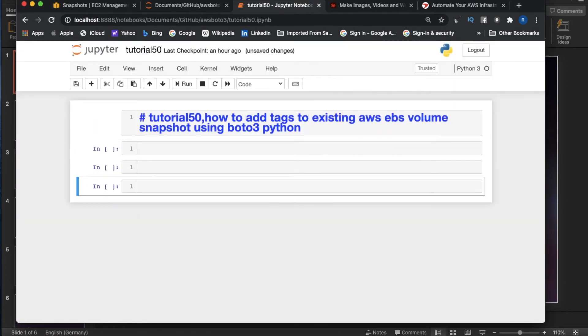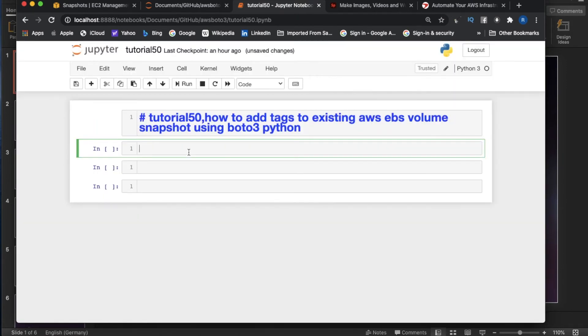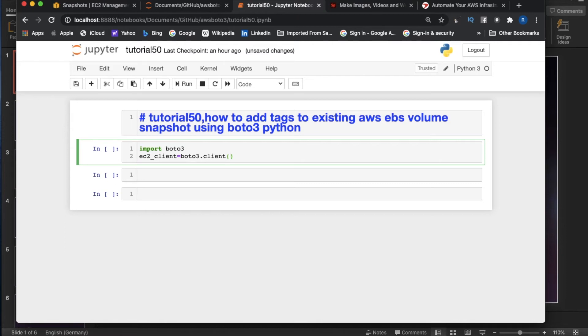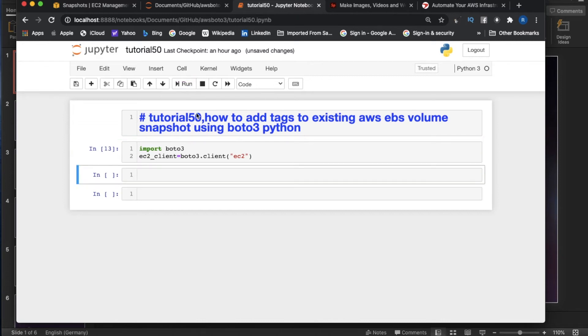Now let's start writing the actual thing. First, import boto3. Then ec2_client equals boto3.client('ec2'). Let's execute this. Done.